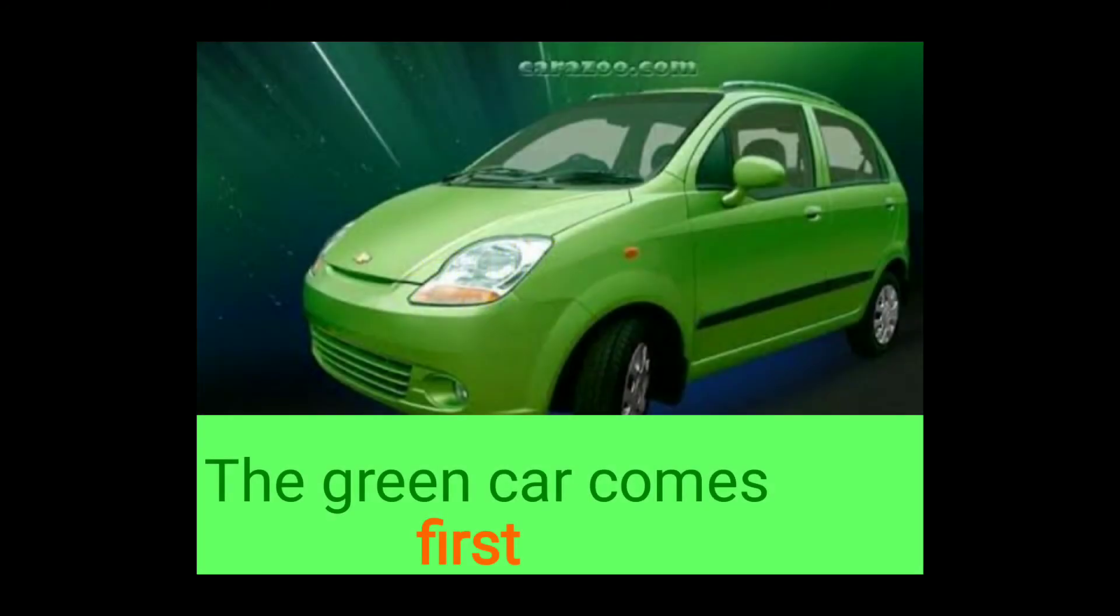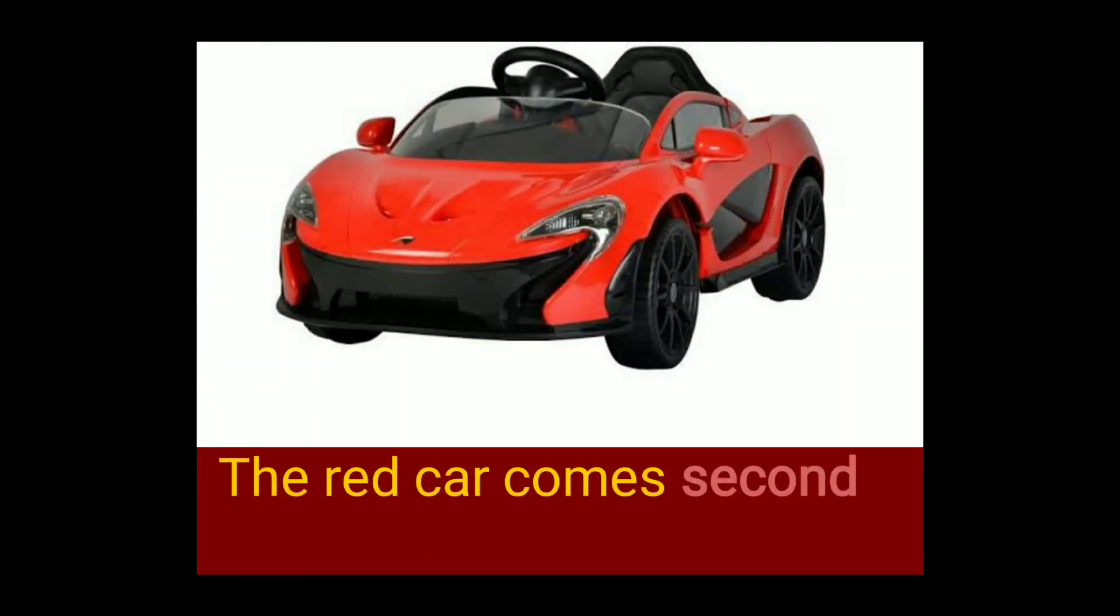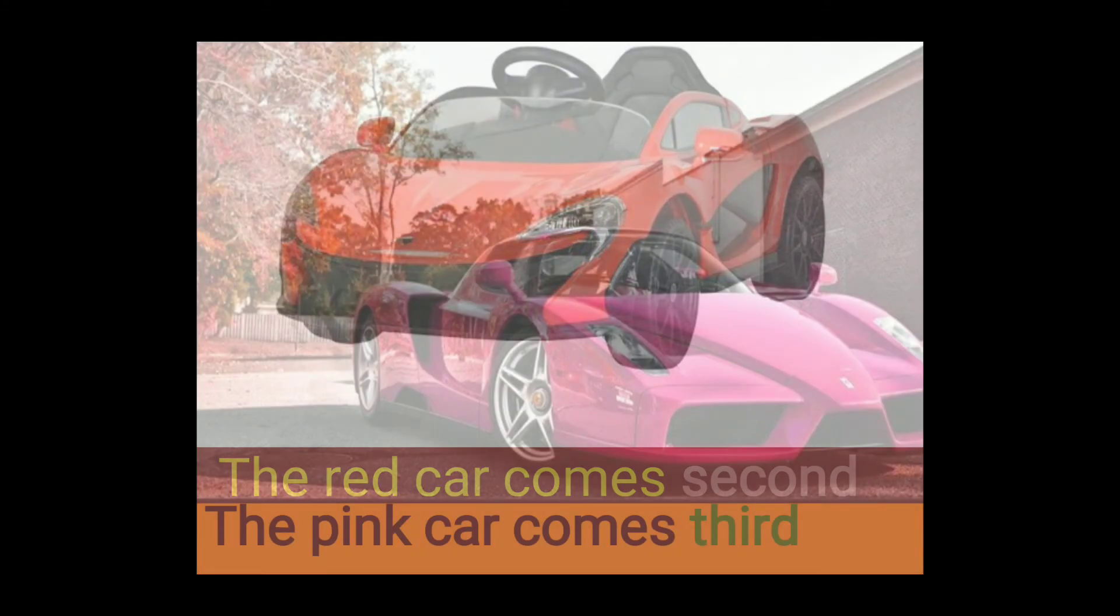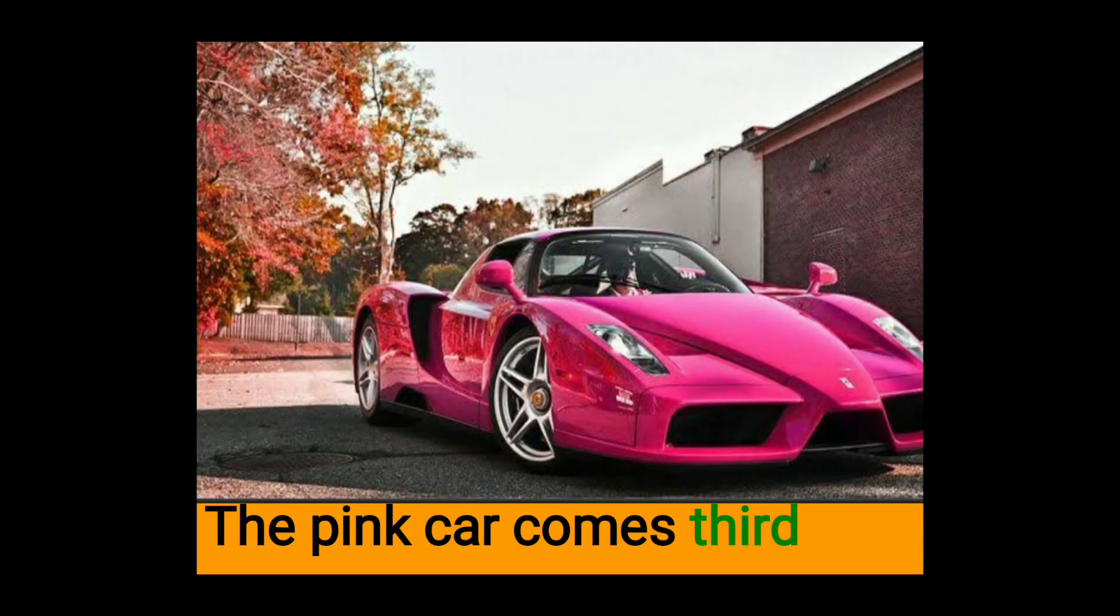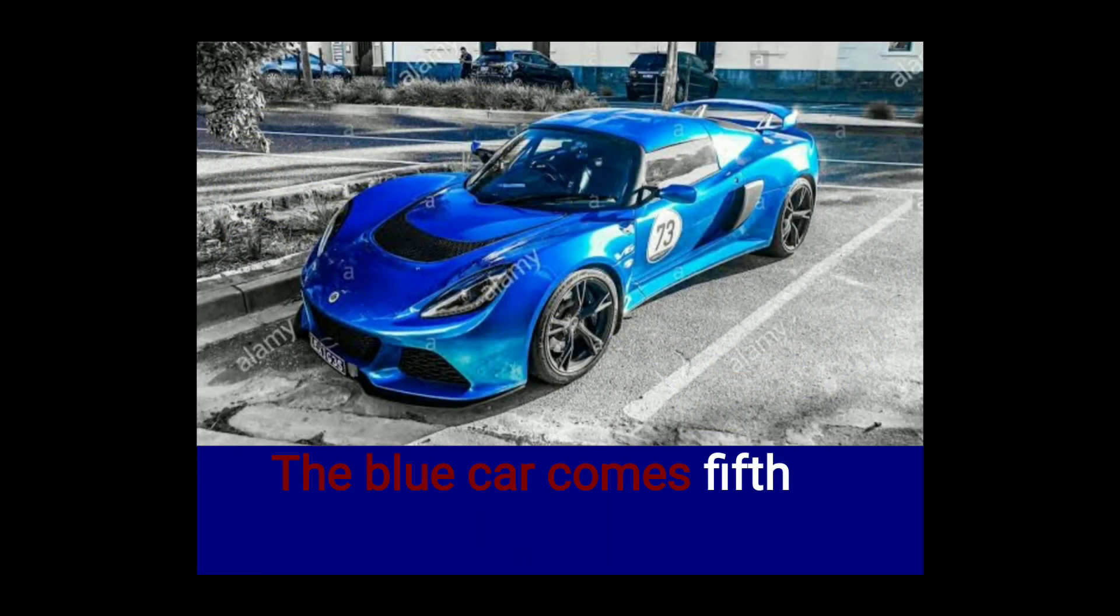In a car racing, the green car comes first. The red car comes second. The pink car comes third. The yellow car comes fourth. The blue car comes fifth.